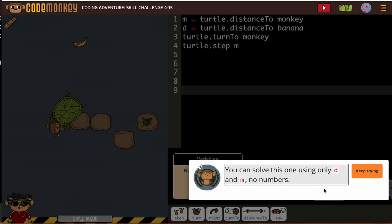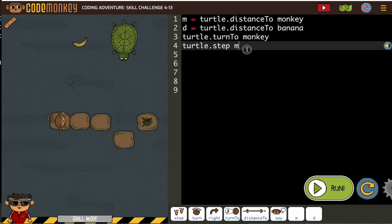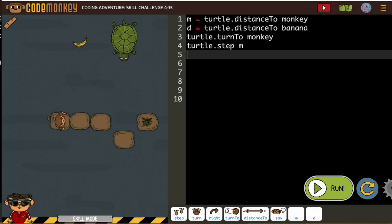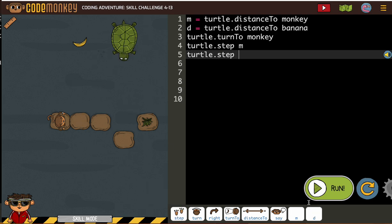All right. Oh look at that, only d and m, no numbers. I wasn't planning on using numbers, but I just wanted to see what we have. So we're going to back up, right? So let's get some minus turtle step minus m.